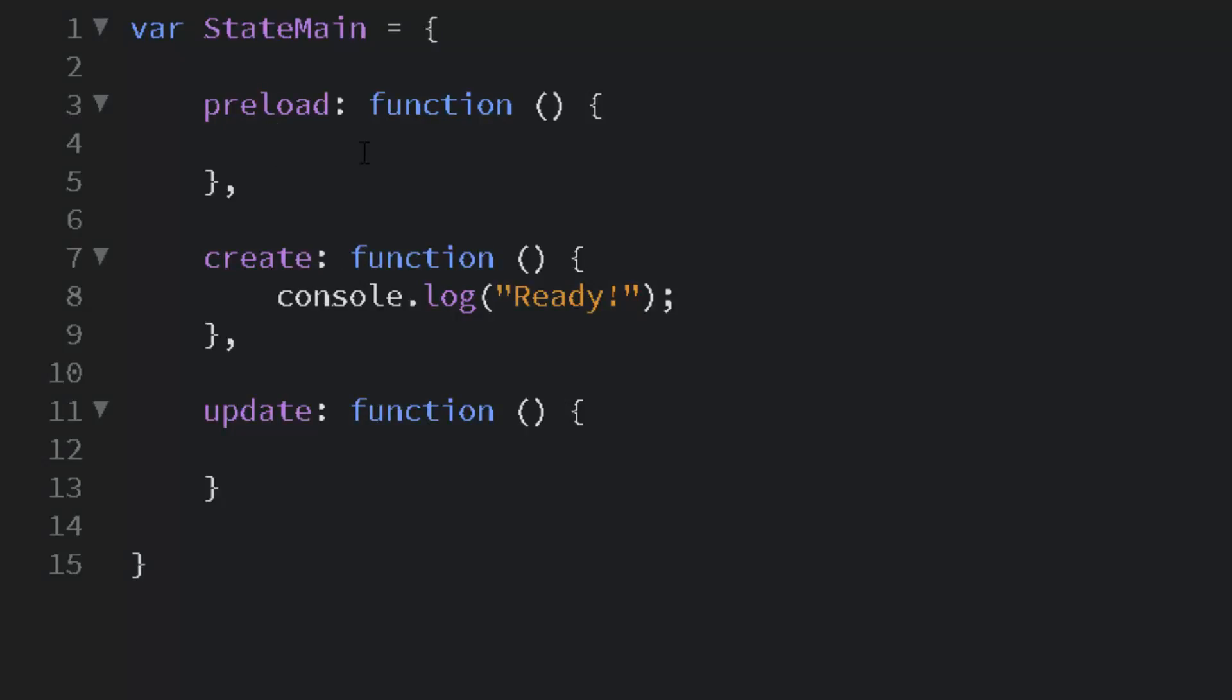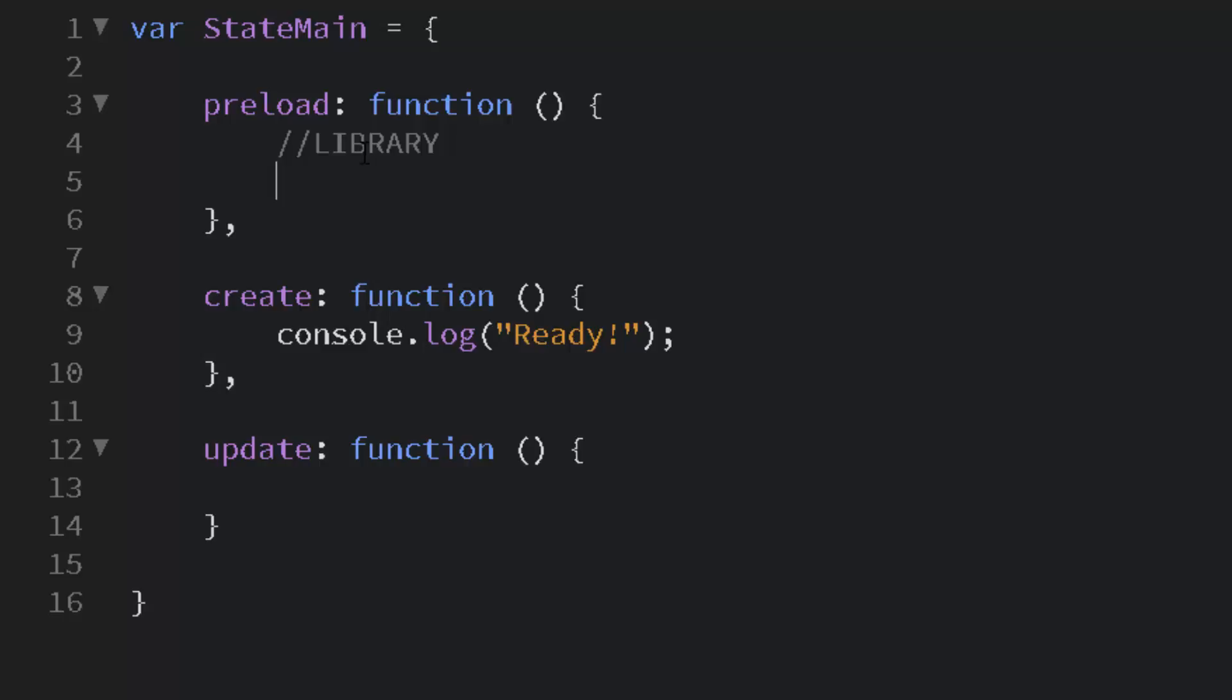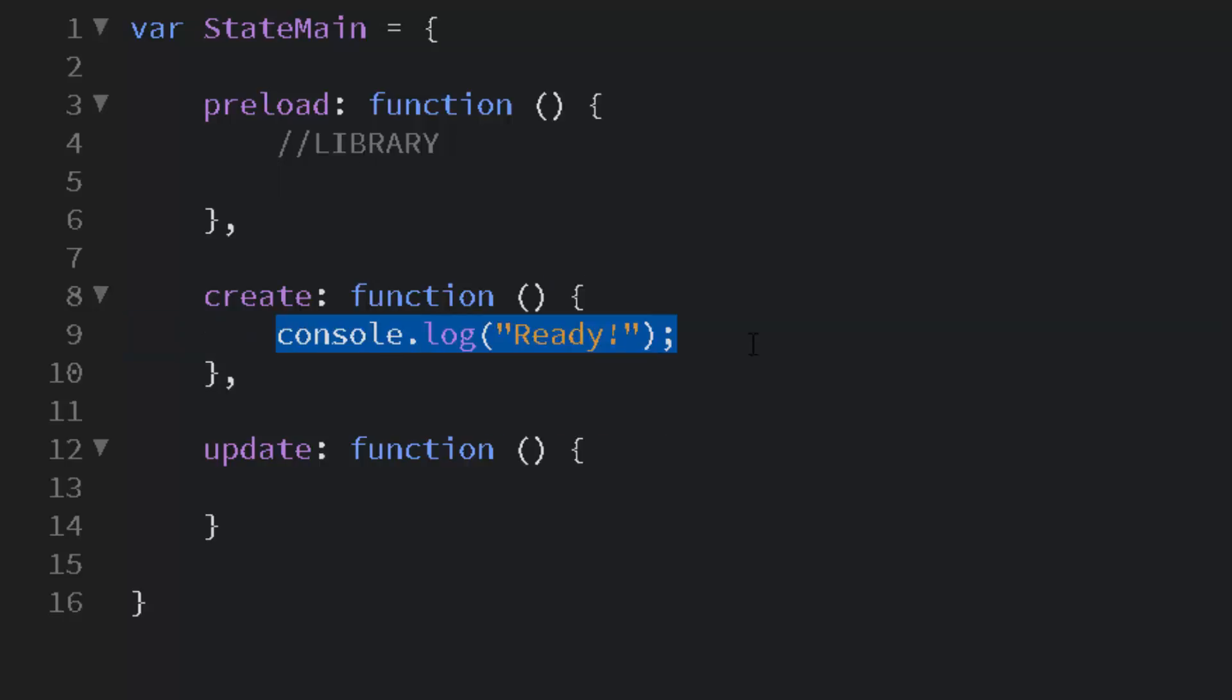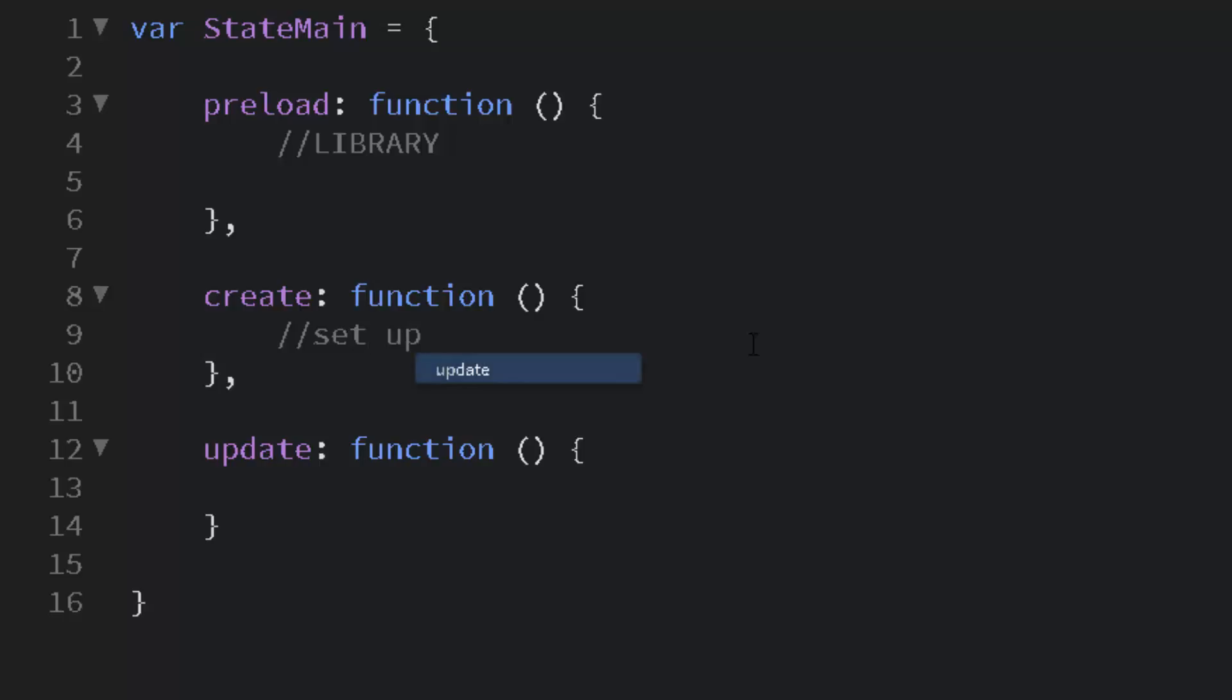The preload I like to think of as a library. It's where we set everything up to be able to be loaded later. And the create function is a setup to position things and create things, as the name implies. And the update is a constantly running loop.